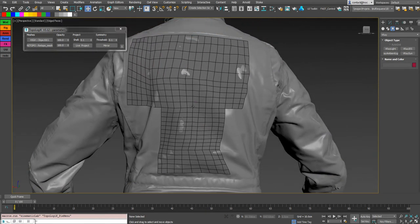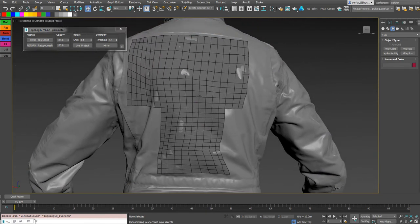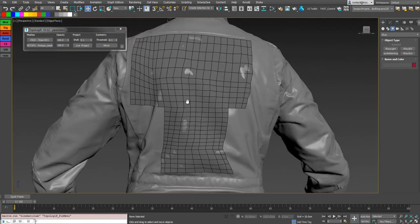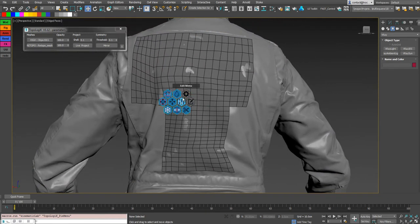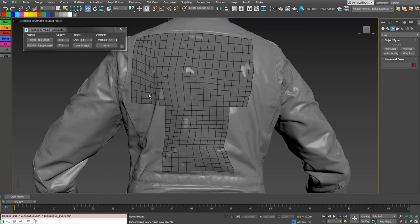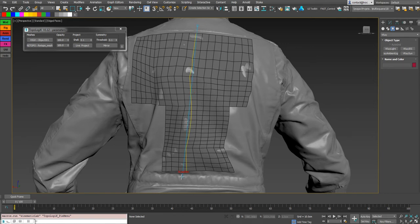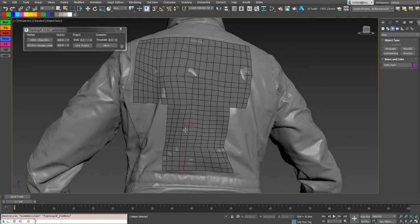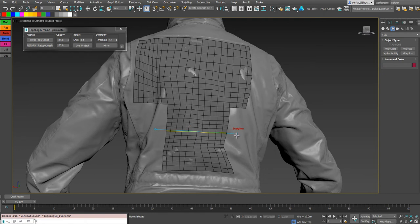You have this shift option into the straighten brush also. So if you shift double click on an edge, we will select the full edge loop. So you can now straighten it super fast.